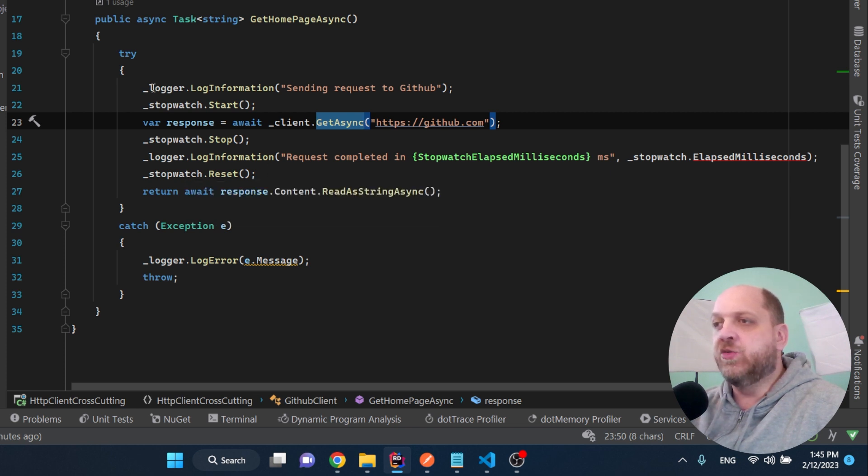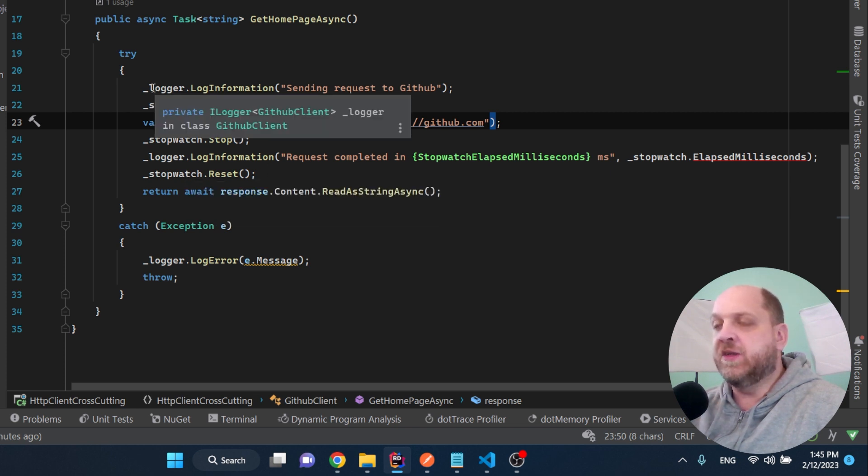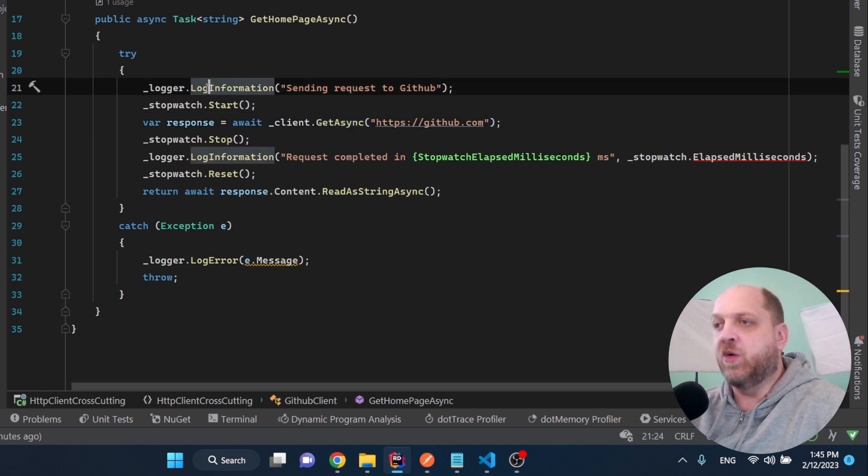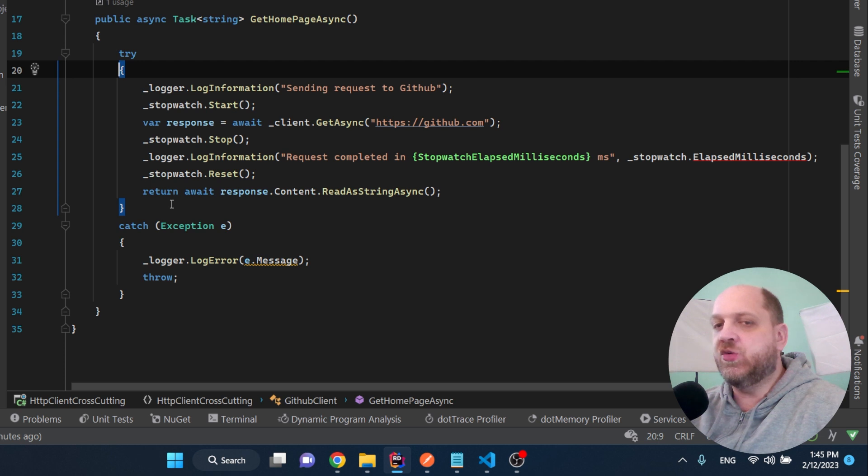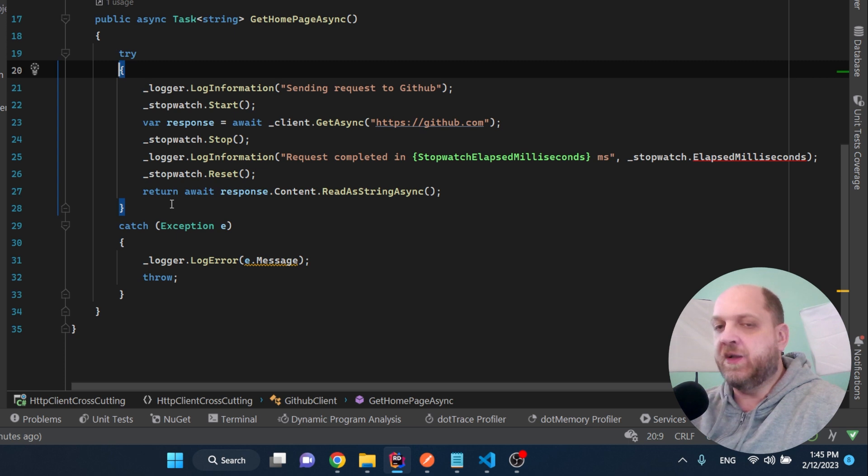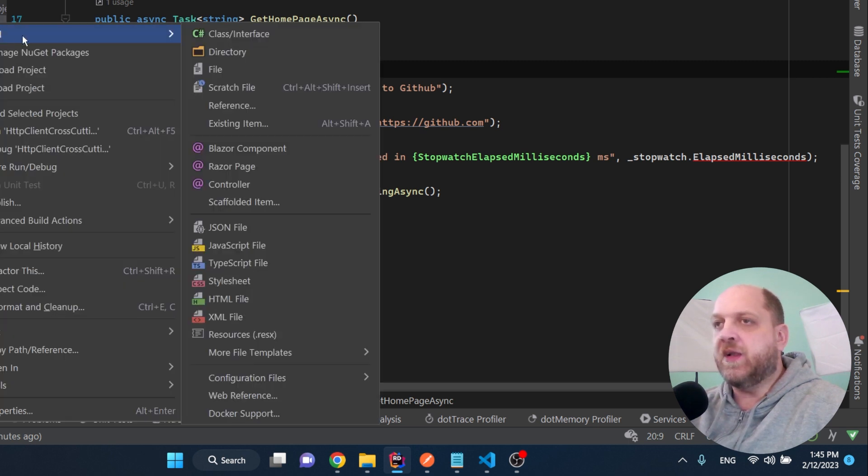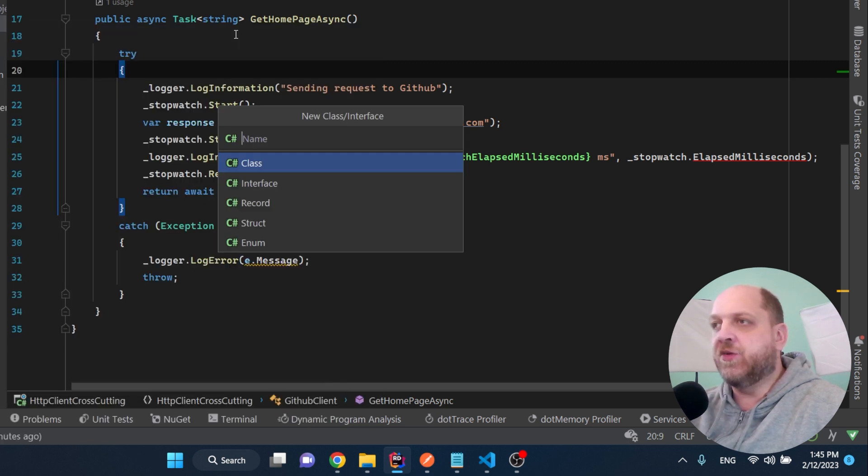Now as here we are doing two totally different things conceptually, we do some logging, but we also do some exception handling. I will suppose we would need here two dedicated delegating handlers, one for the logging part and one for the exception handling part. So let's go on and implement that.